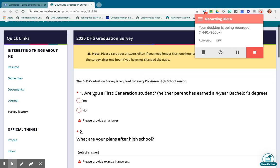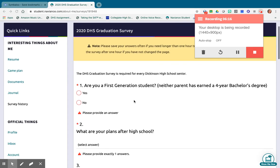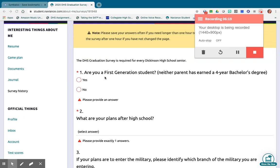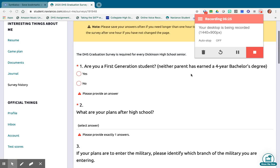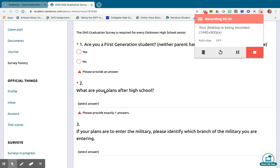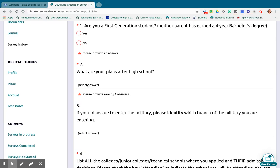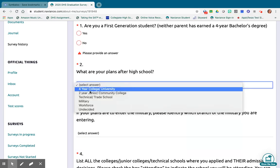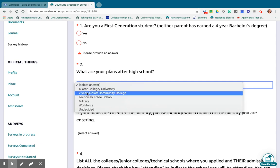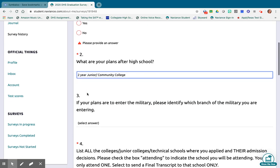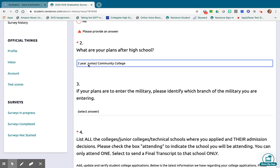Once you're in the survey, it will ask you several questions. First is whether you're a first-generation college student — the definition is that neither parent has earned a four-year bachelor's degree. If either of your parents has, you'll say no. The next question is your plans after high school. Choose your immediate plan — so if you plan to eventually attend a four-year college but are starting at a two-year community college, choose that option. Whatever you'll be doing in the fall.